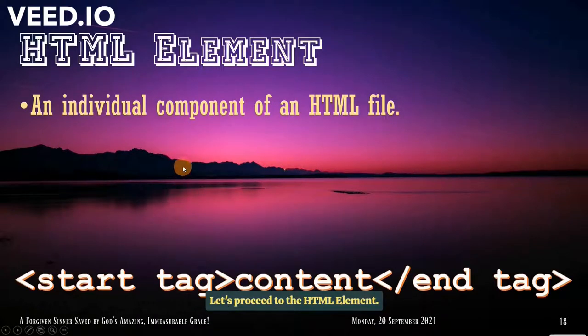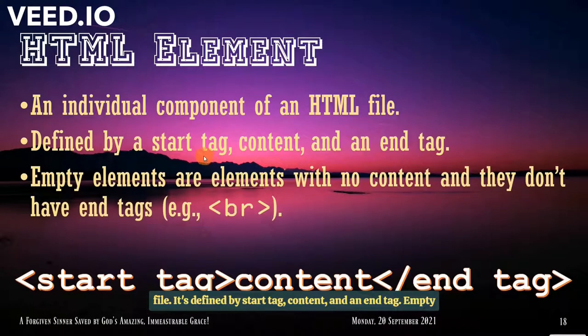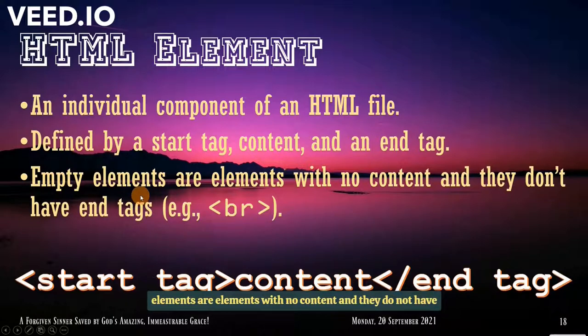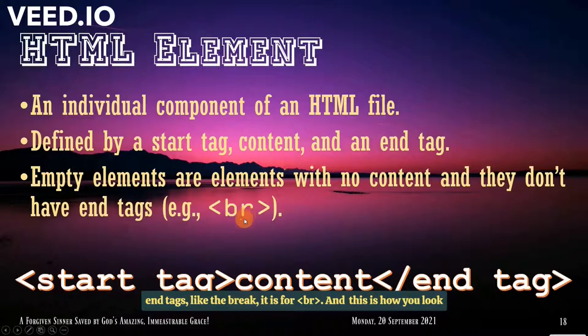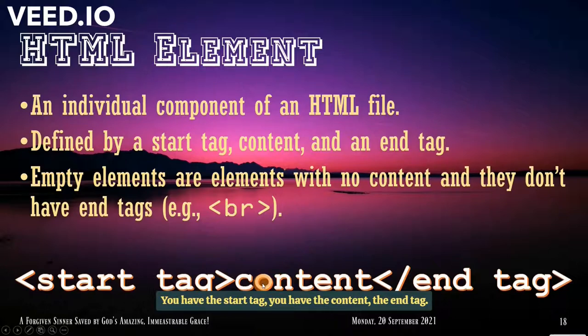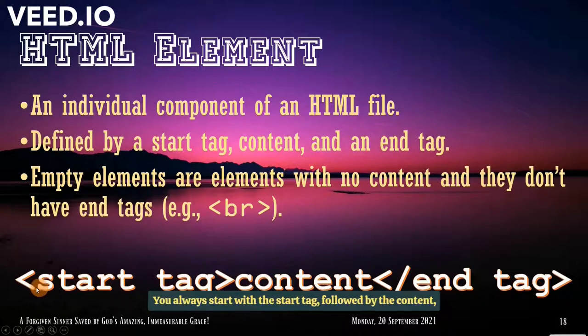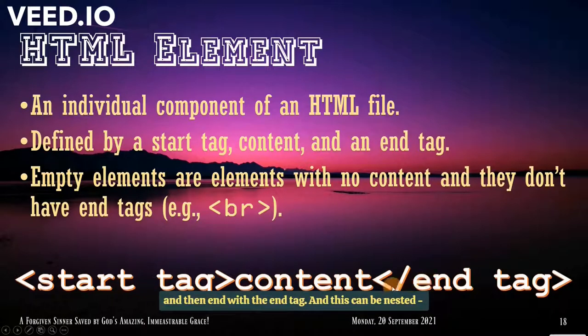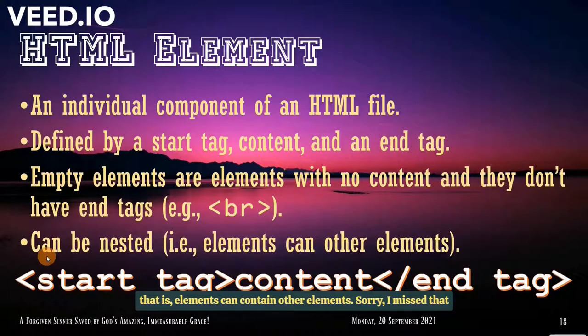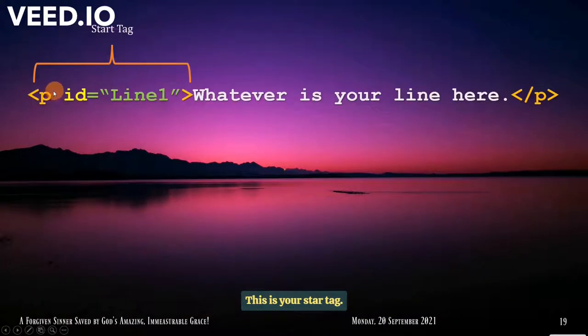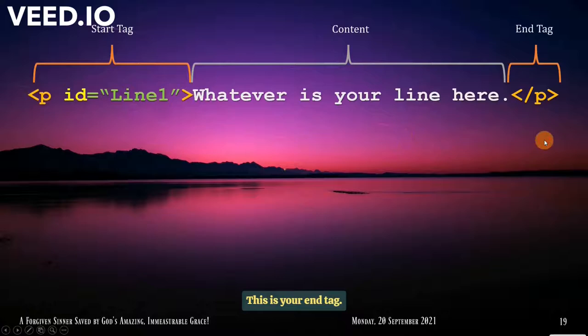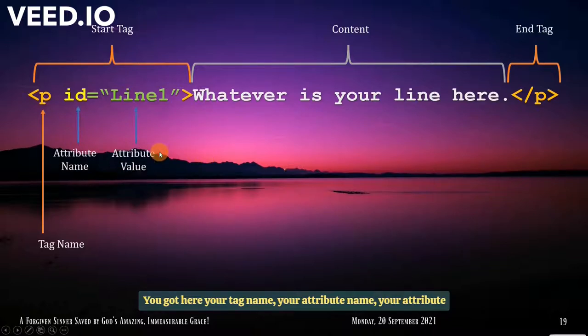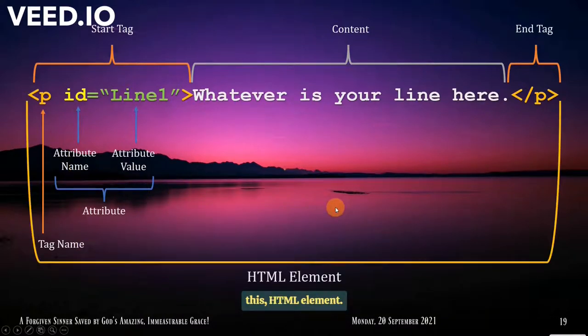Let's proceed to the HTML element. An HTML element is an individual component of an HTML file, and it's defined by a start tag, content, and an end tag. So that's how you sequence it. You always start with a start tag, followed by the content, and then end with an end tag. And this can be nested. That is, elements can contain other elements. This is your start tag. This is your content. This is your end tag. You get here your tag name, your attribute name, your attribute value. Together, you form an attribute. And together, we call this your HTML element.